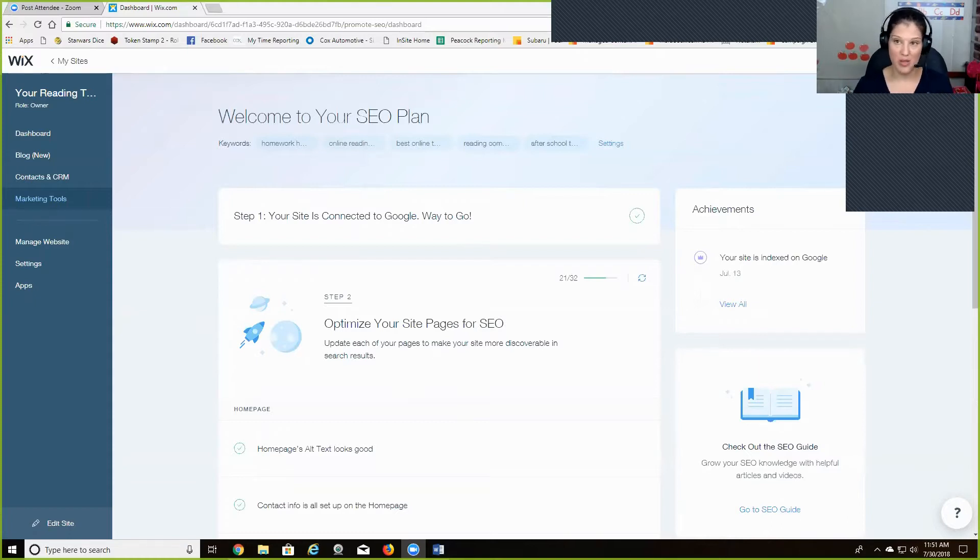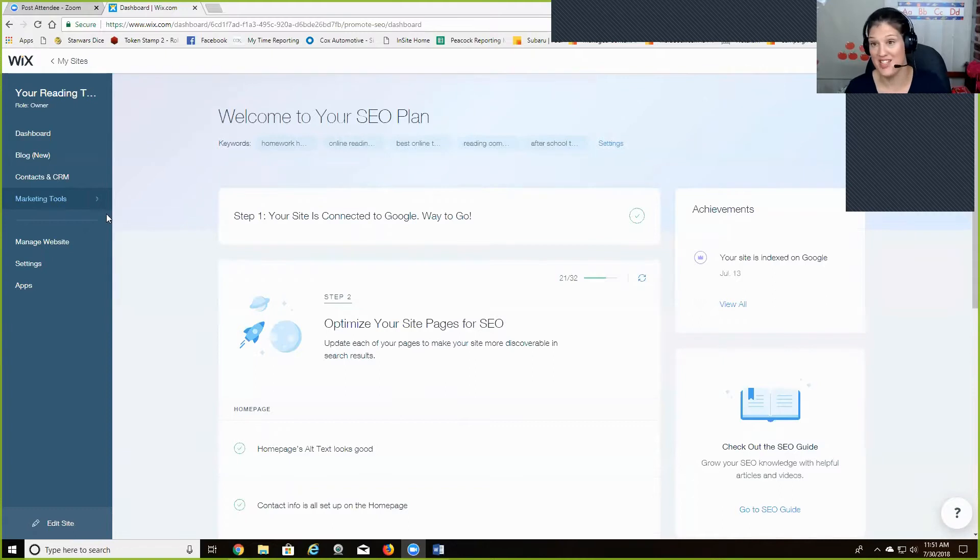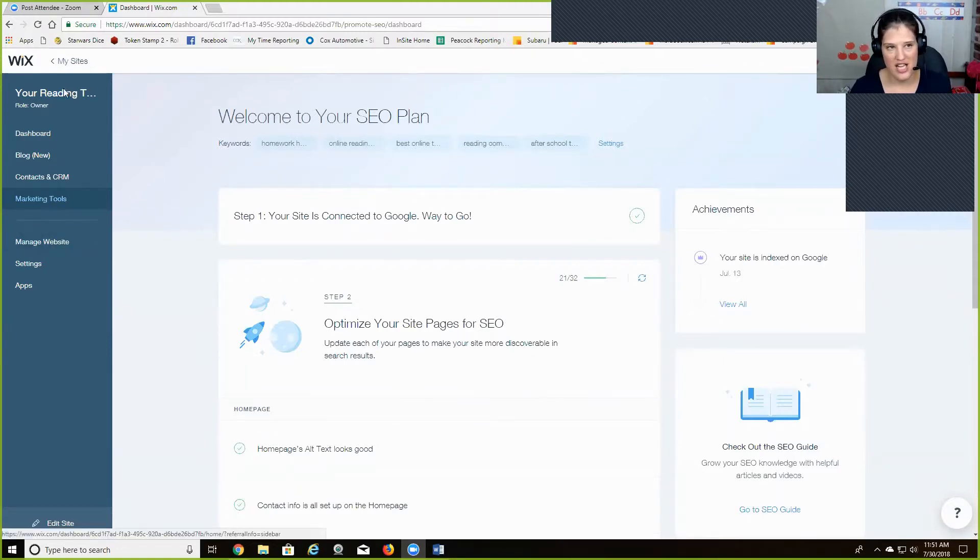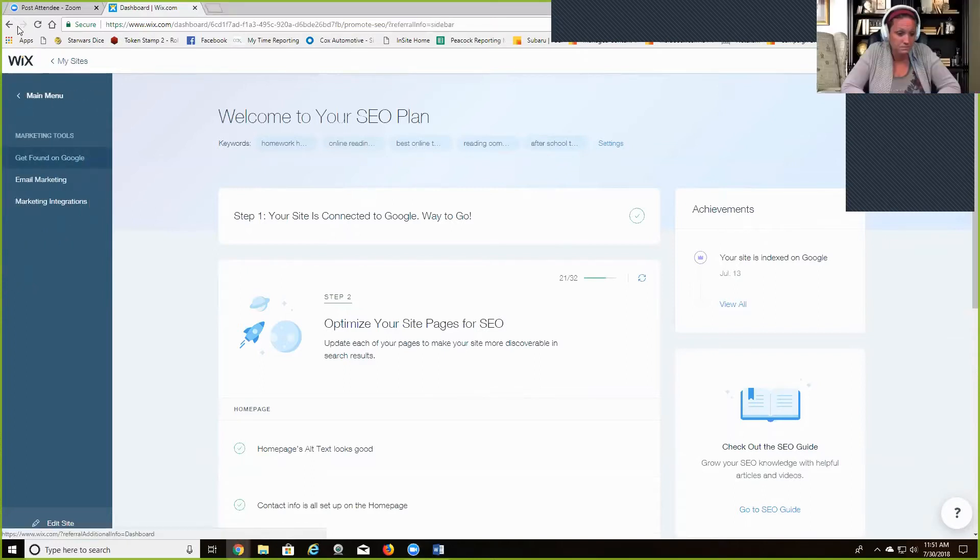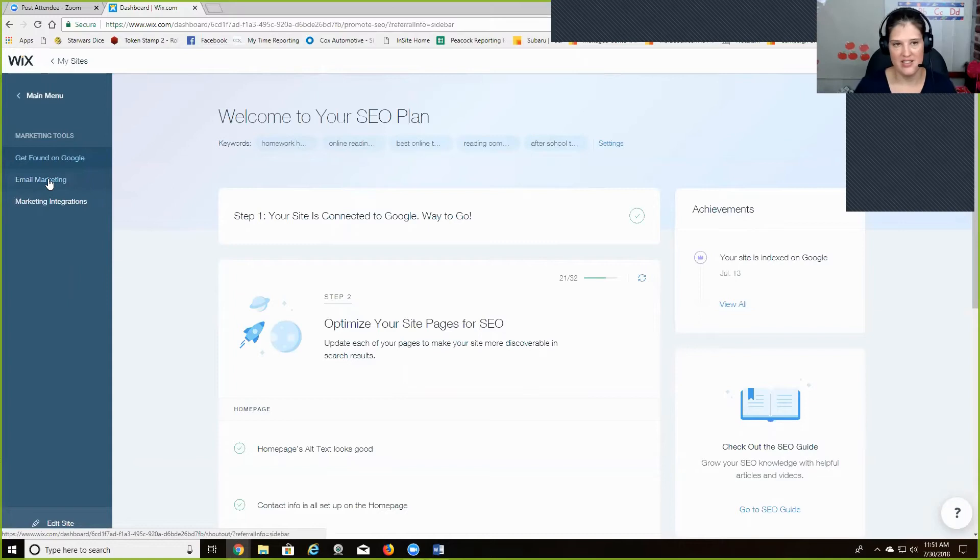And so I started just looking around on Wix and learning more about this service. And I came across their website or their email stuff. So you have, in your dashboard, they have, under marketing tools, they have email marketing.